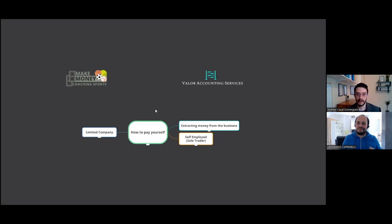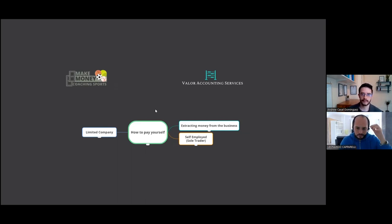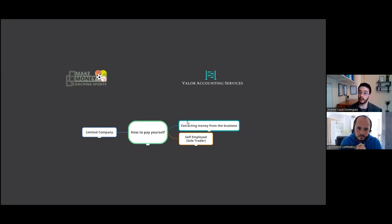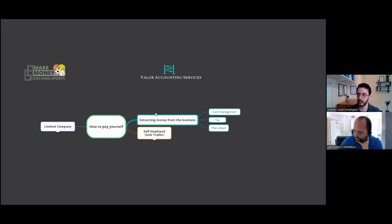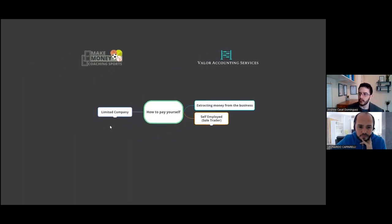The whole point of a for-profit business is to reap the rewards. So it's about how to take money out of your business. We're going to look at a few factors: the tax side, cash management, and using that information to plan ahead — not only for startups but for growing businesses as well.